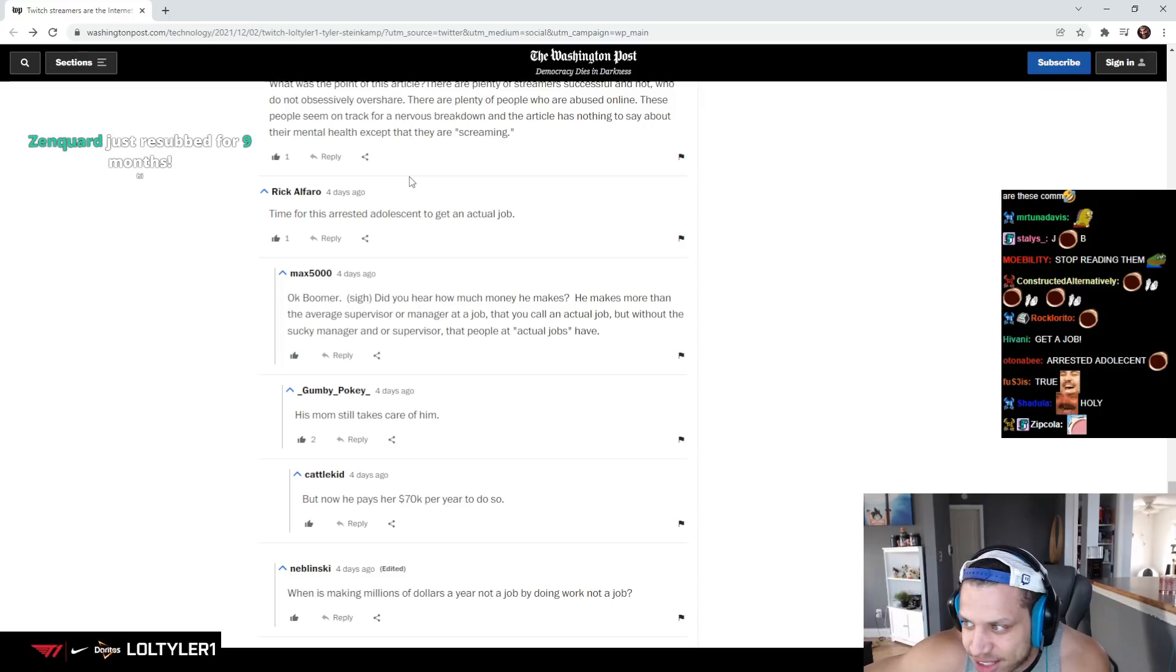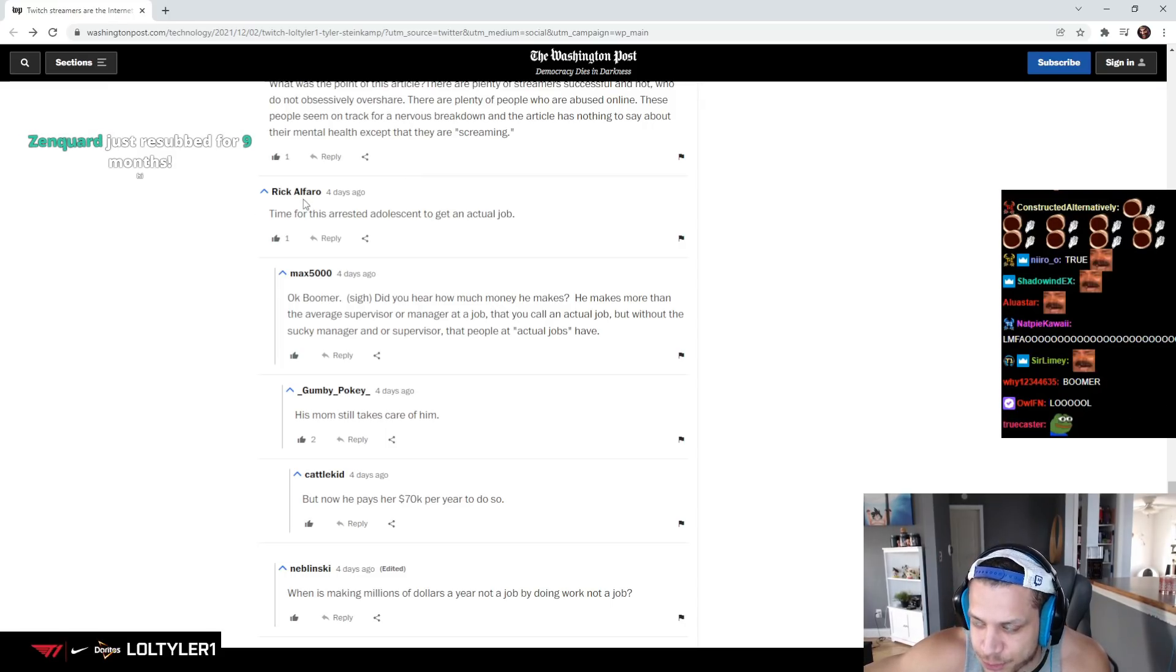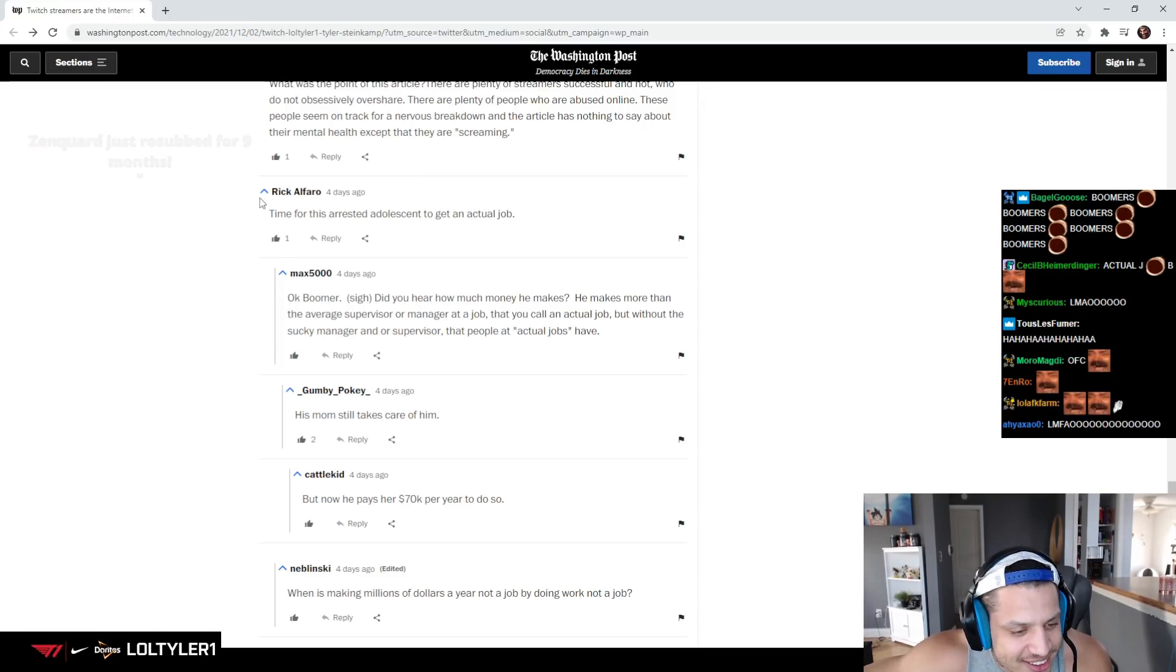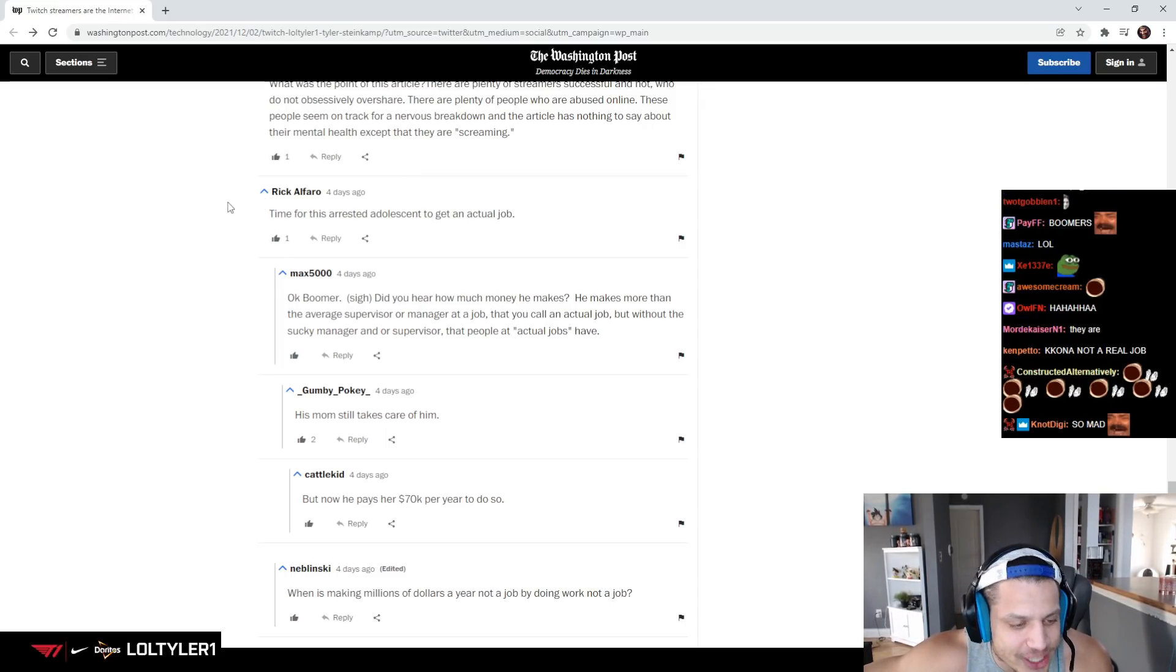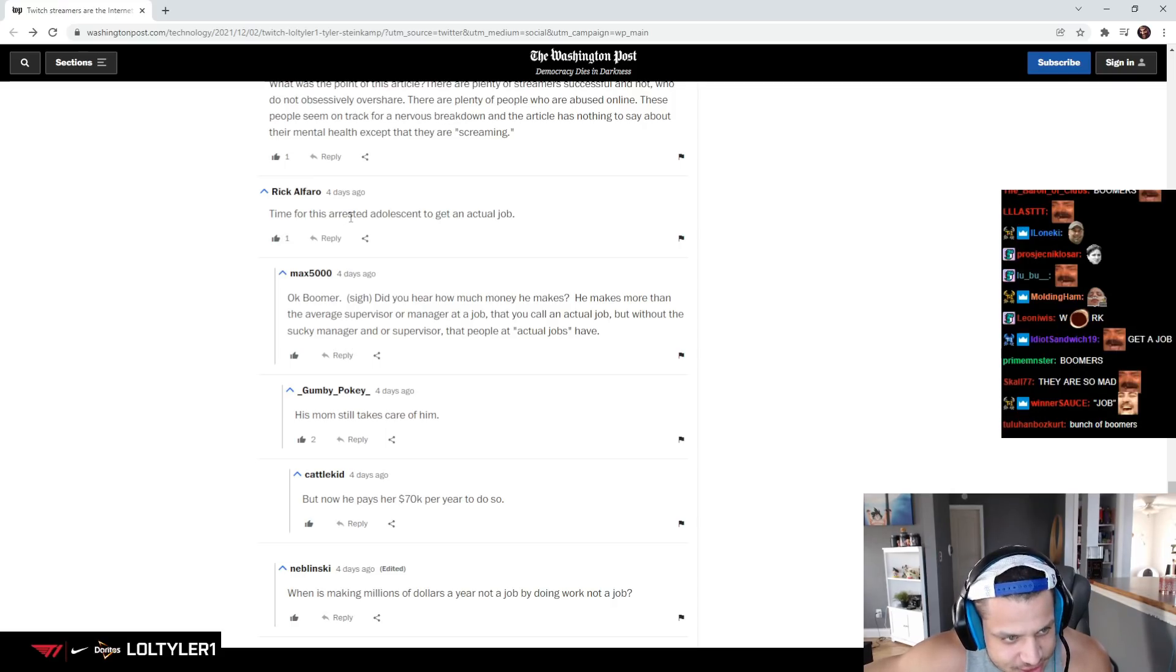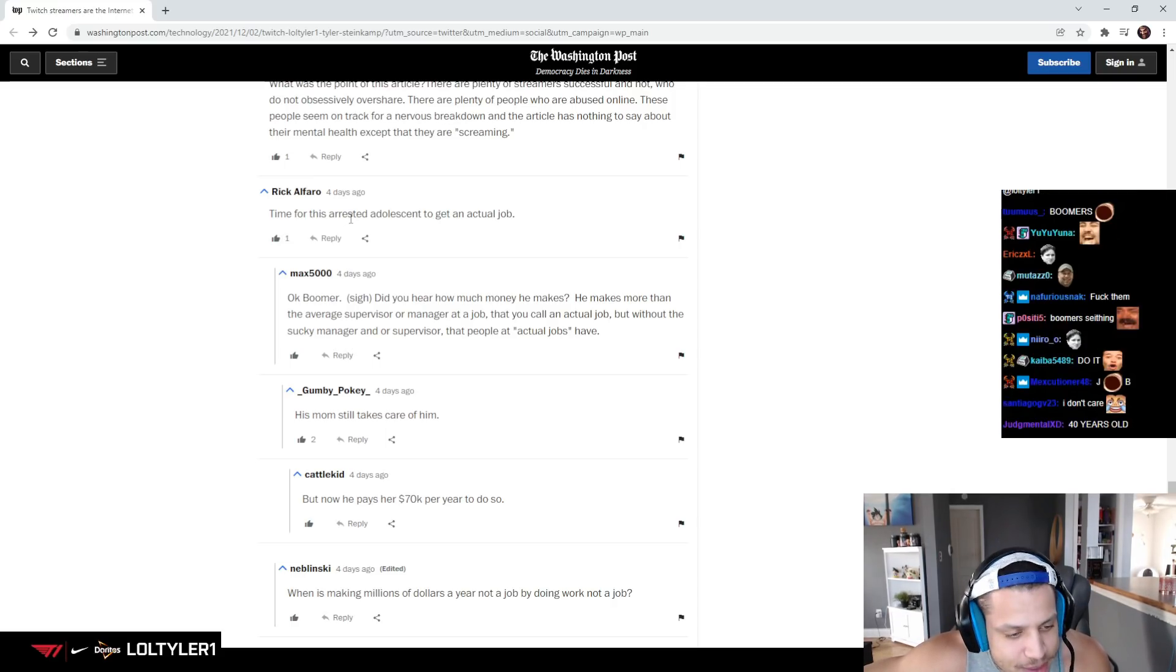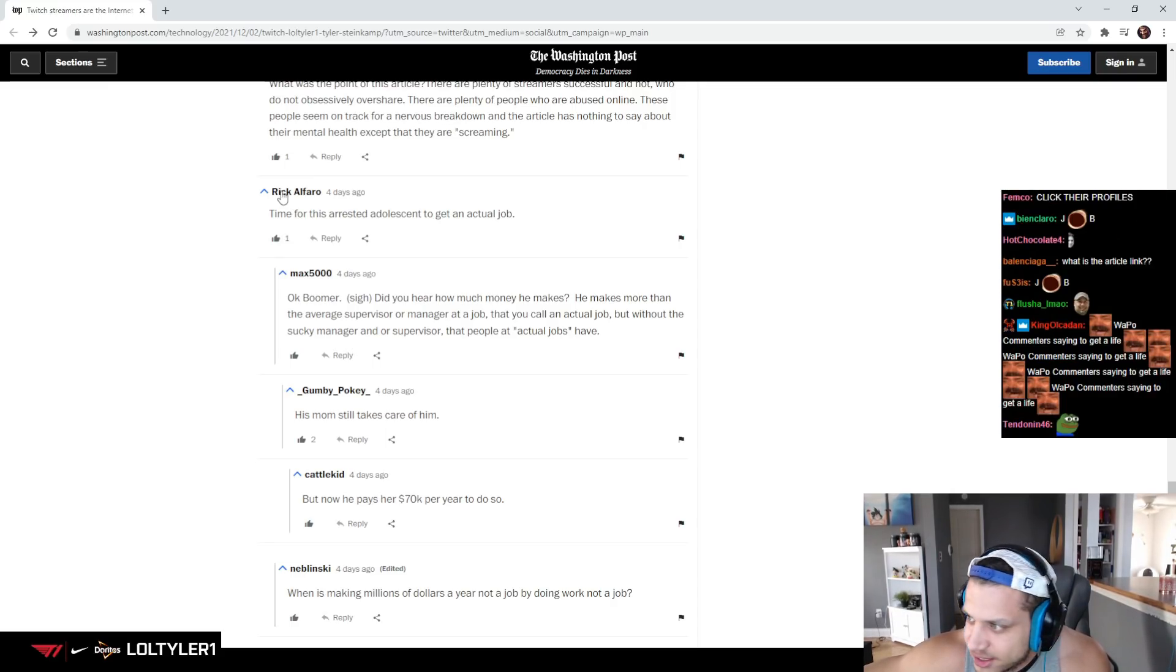I would love to have a one-on-one conversation with Rick. What does Rick do for work? Rick Alphara, if you ever see this, bud, let's talk, bro. Let's see.